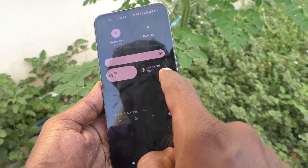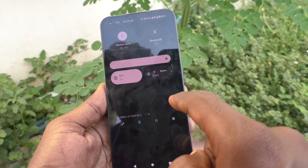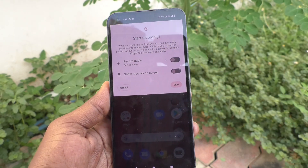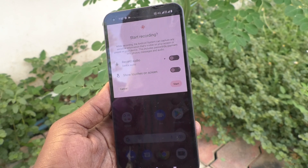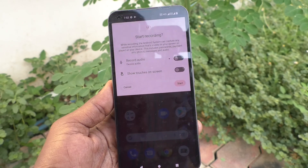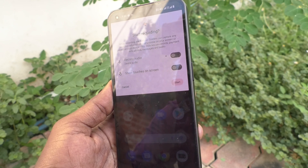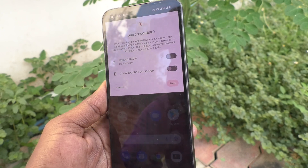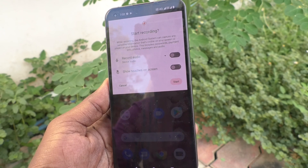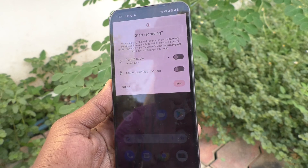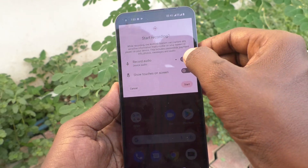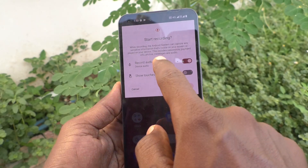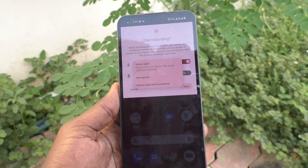Click on screen record. It will ask to start recording, with a warning that while recording the system can capture any sensitive information visible on your screen or played on your device — this includes passwords, payment info, photos, messages, and audio. If you want to record audio, turn on record audio and you can customize the audio source.